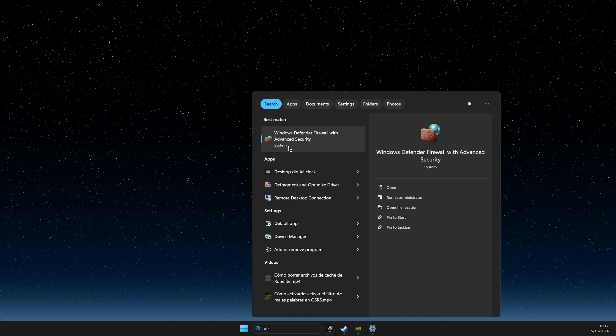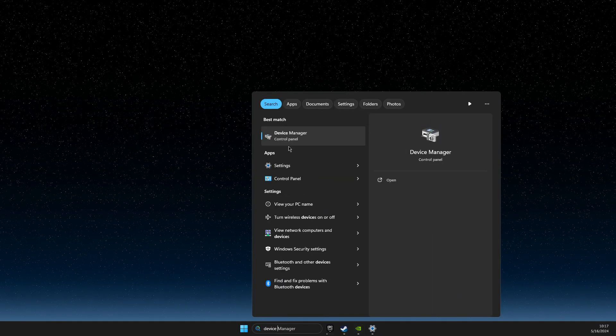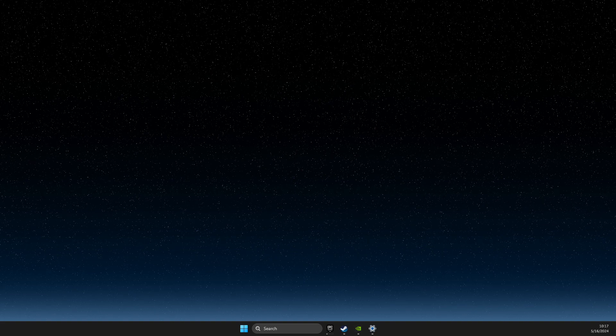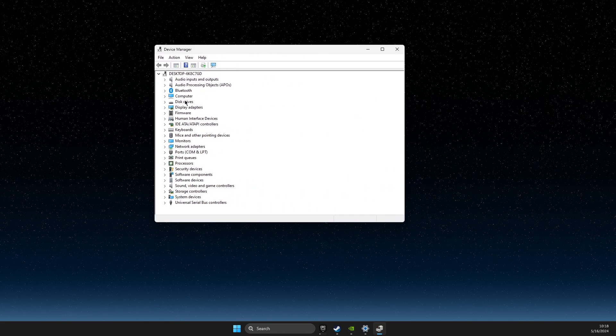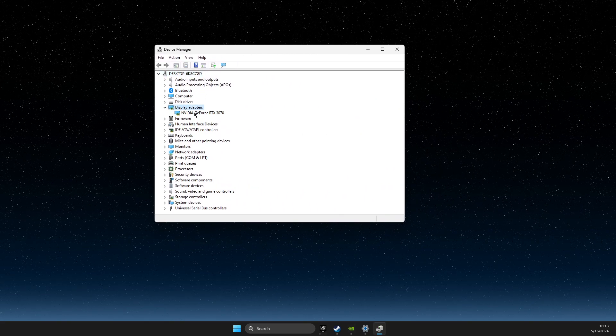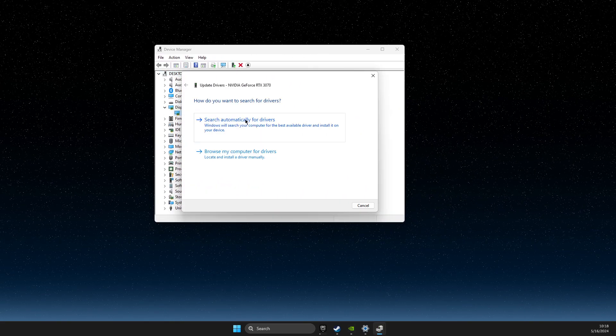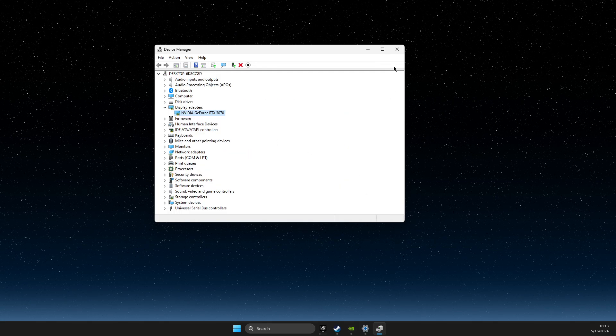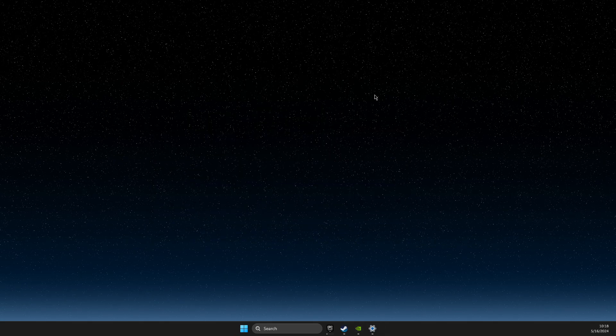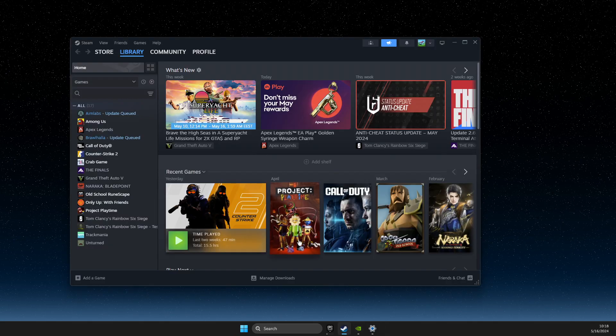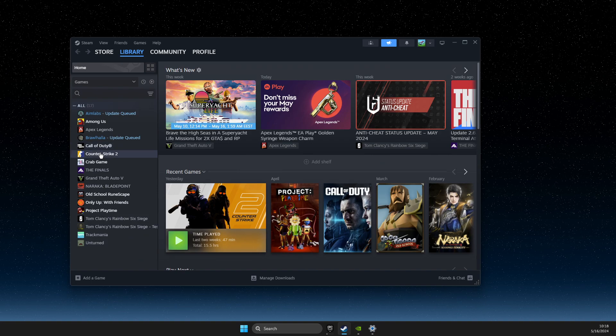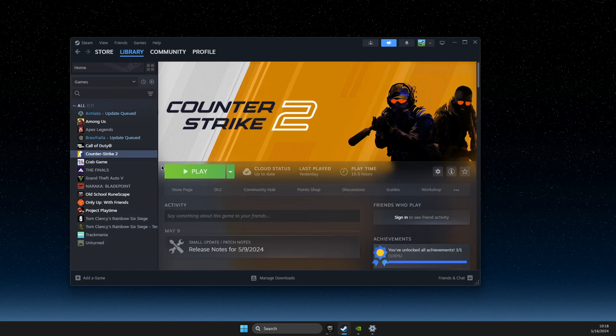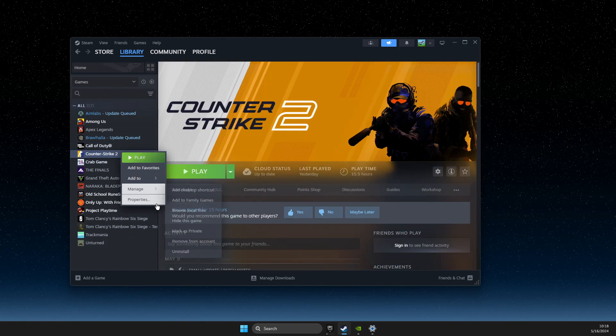Also you can go to Device Manager and here you can look for display adapters, right click on it, update driver, and search automatically for drivers. And then the next step, open up Steam, go to CS2, and right click on it.